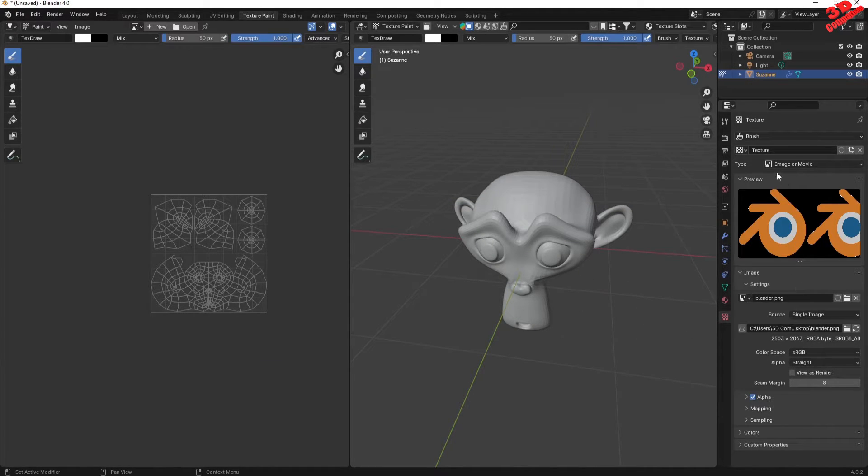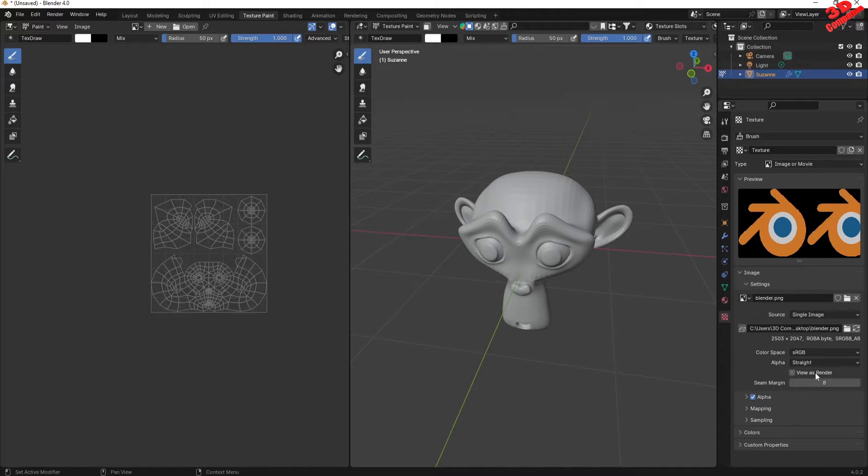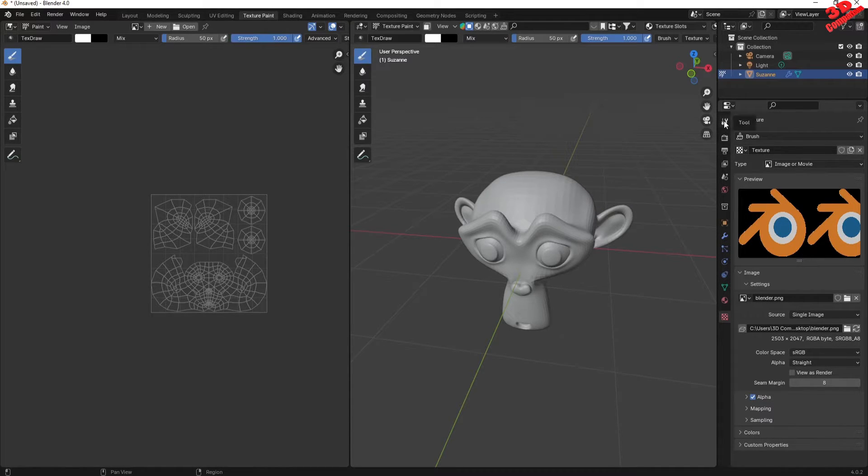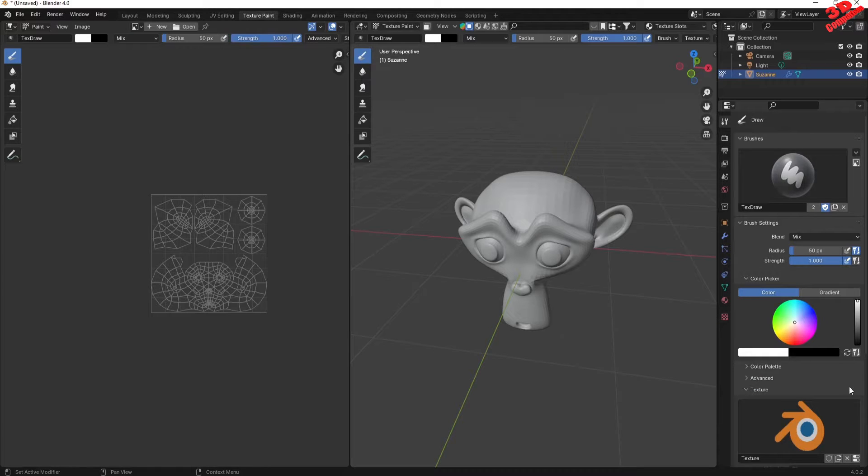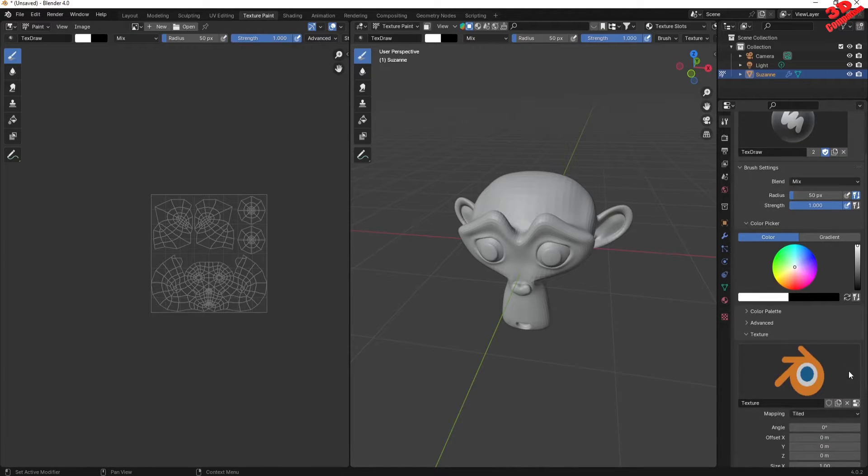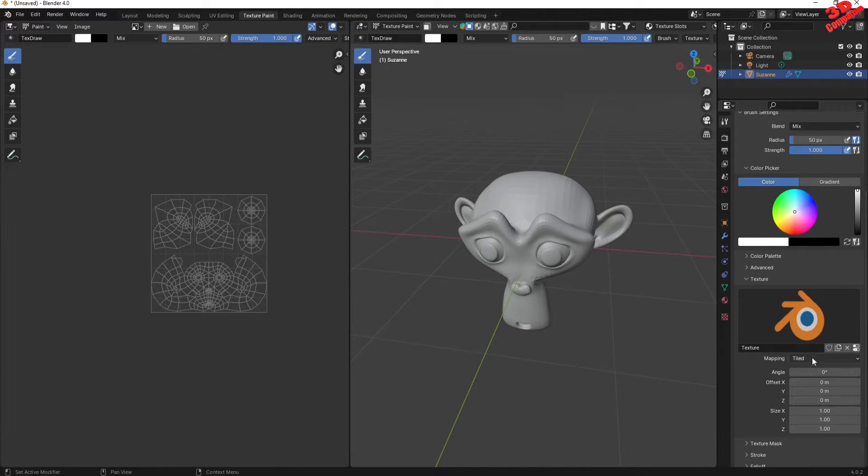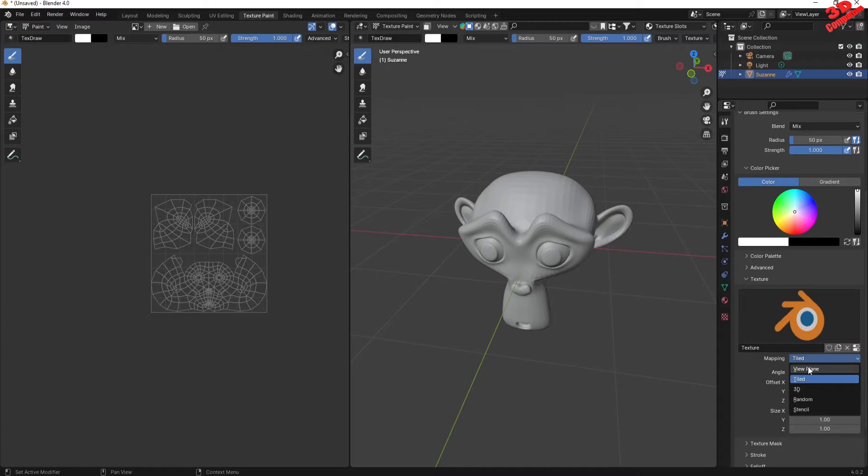We're gonna see that Blender PNG. So for the texture, this is pretty much all the changes that you need to apply. Afterwards go back to the tool option for the active workbench, and over here I'm gonna change this from Tiled to Stencil.